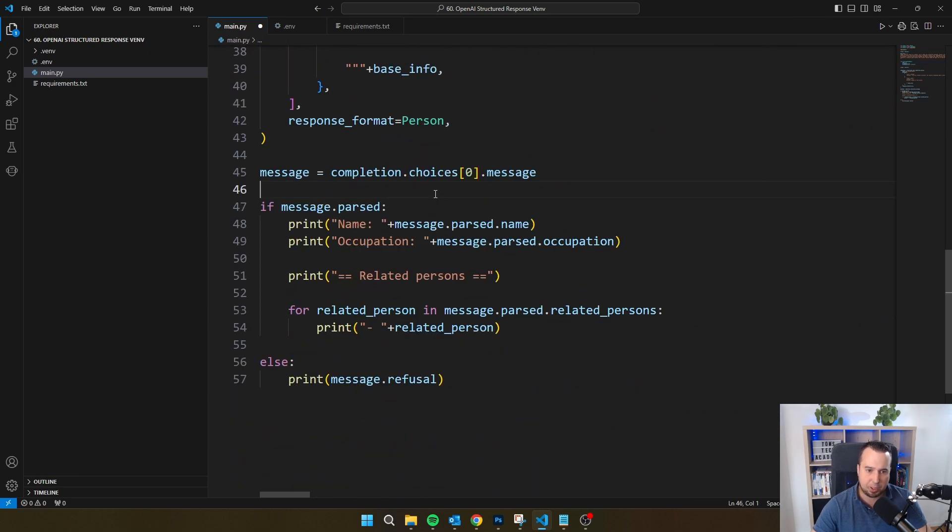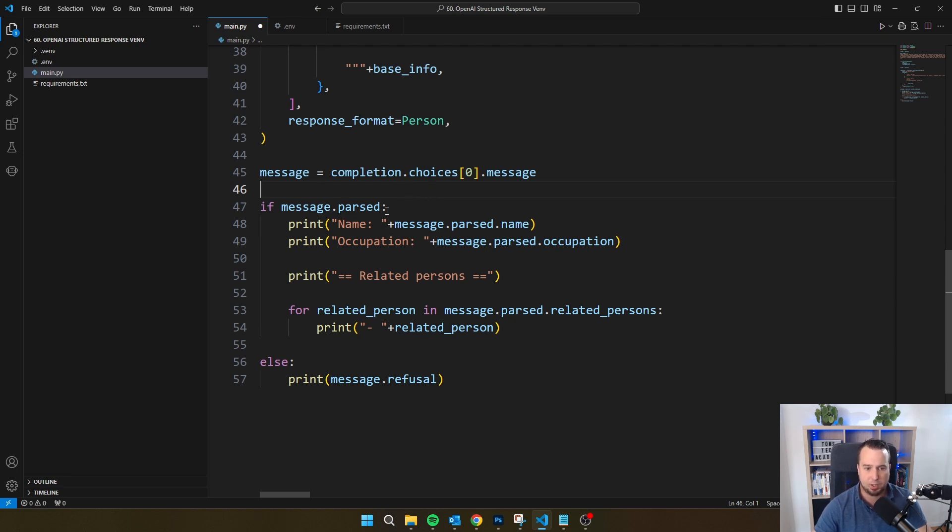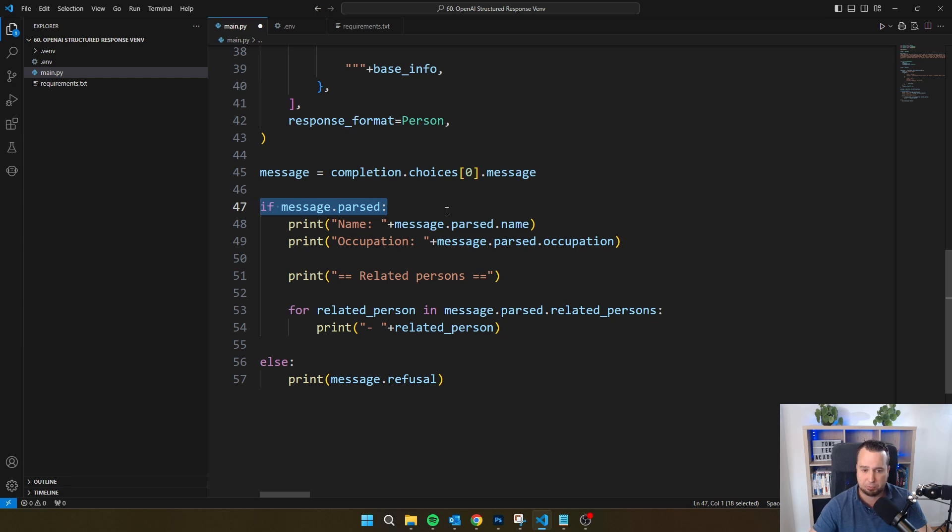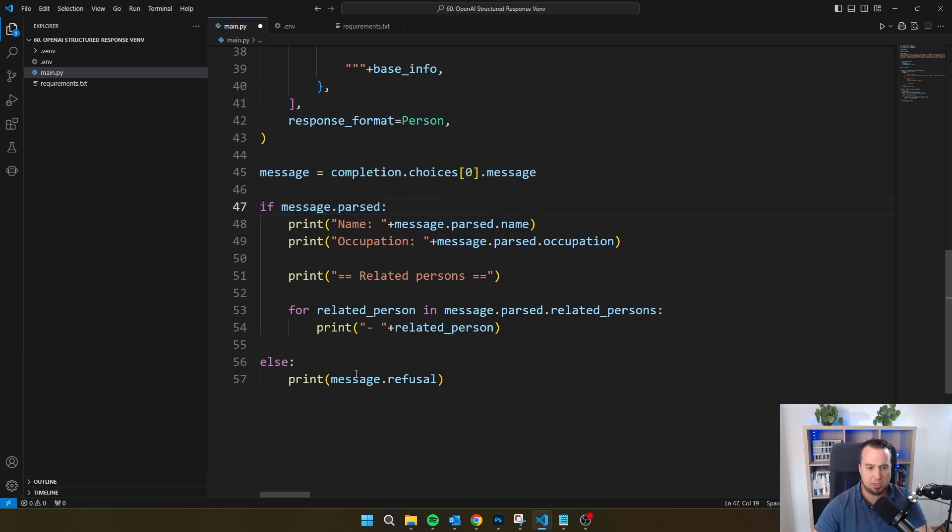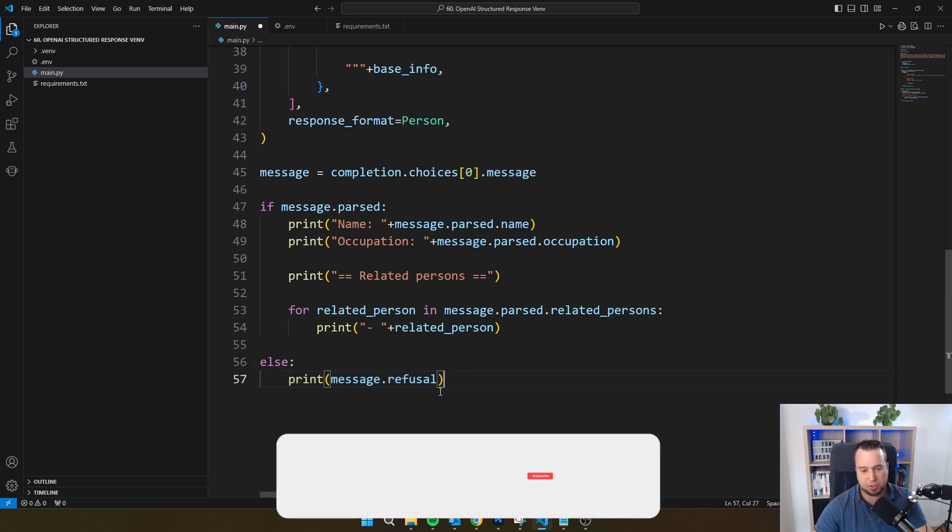Then what OpenAI has done, and this is also a bit new, is ChatGPT can choose to refuse your request. So then with message.parse, you can check whether your request has been processed. And if message is not parsed, then the message is refused.